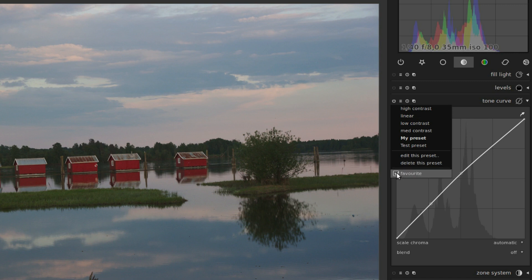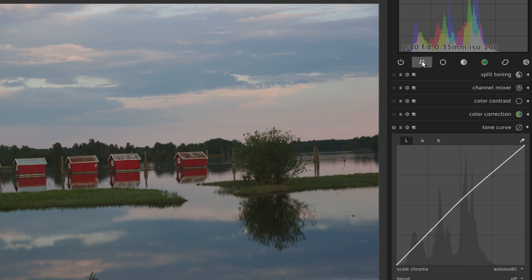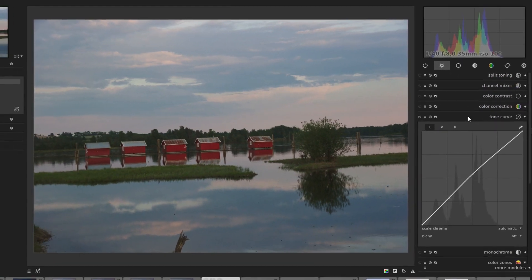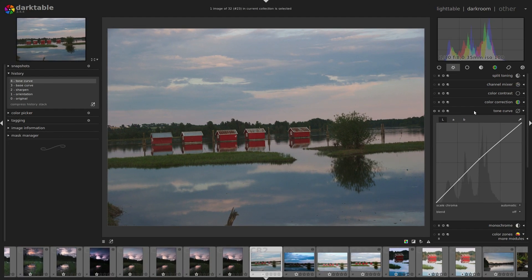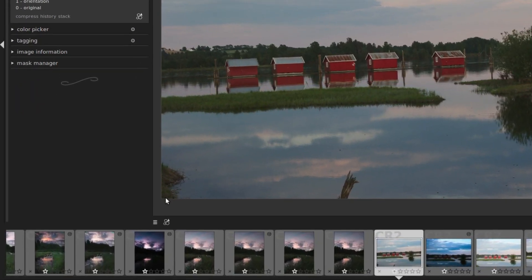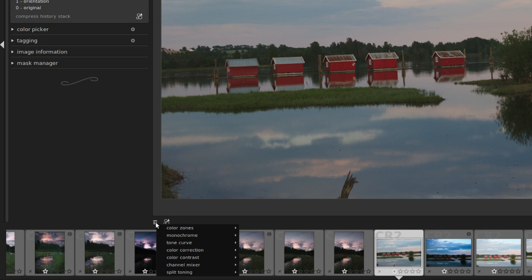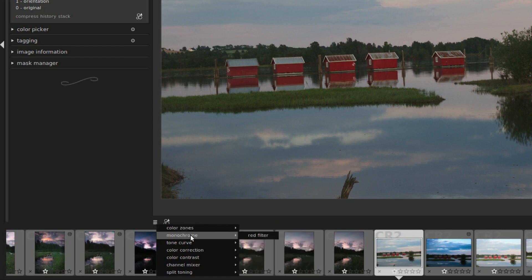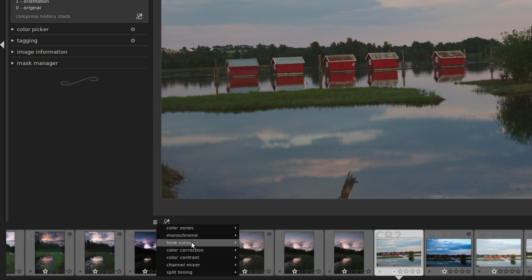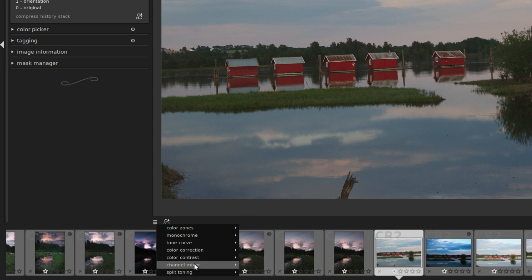So my tone curve is already in the favorite groups. We have it here. When the film strip is visible, you also have a preset menu below the image area. Here. This gives you quick access to all the presets available in the modules in the favorite group. So here are all the presets in all the modules that I have in the favorites group.